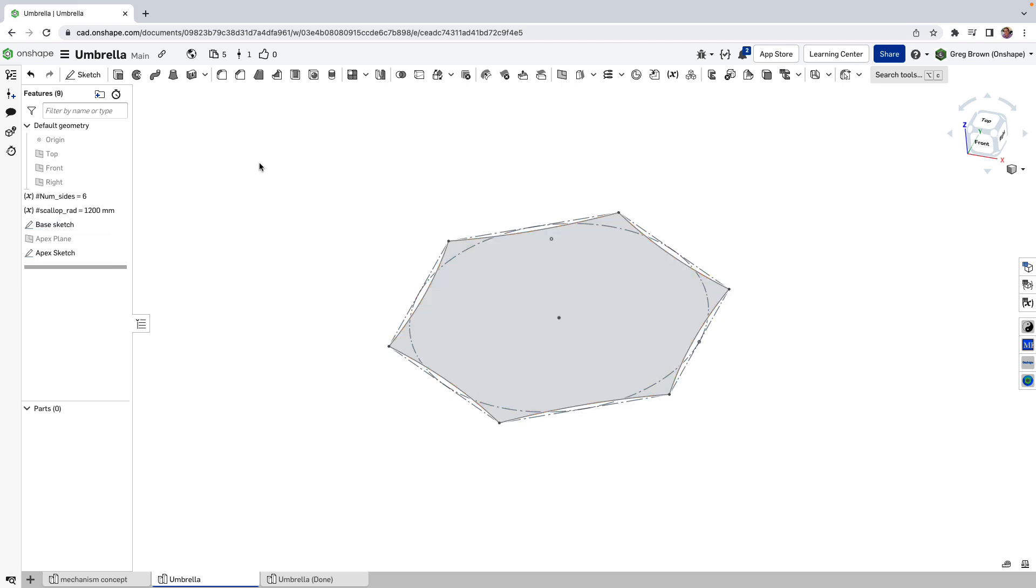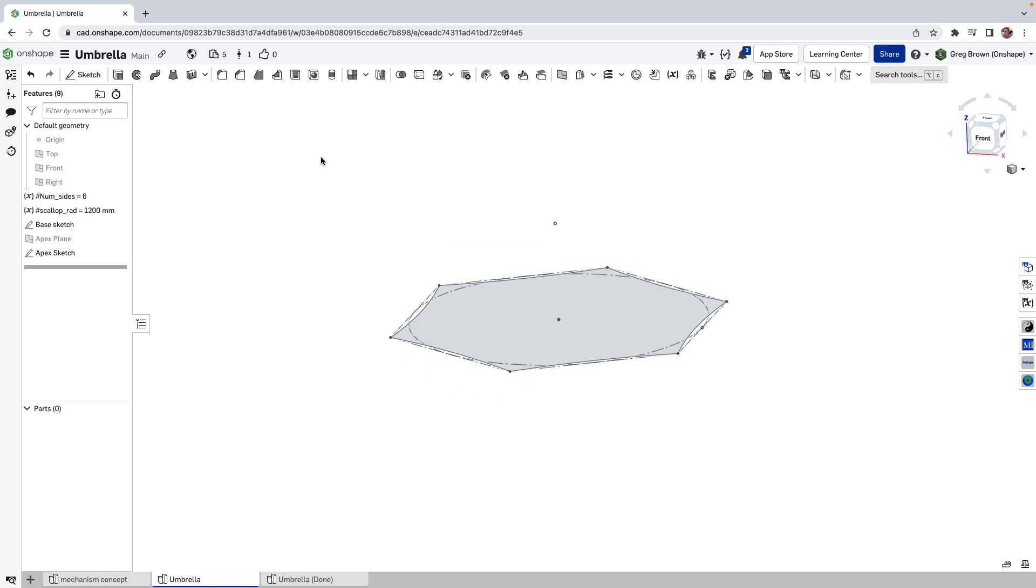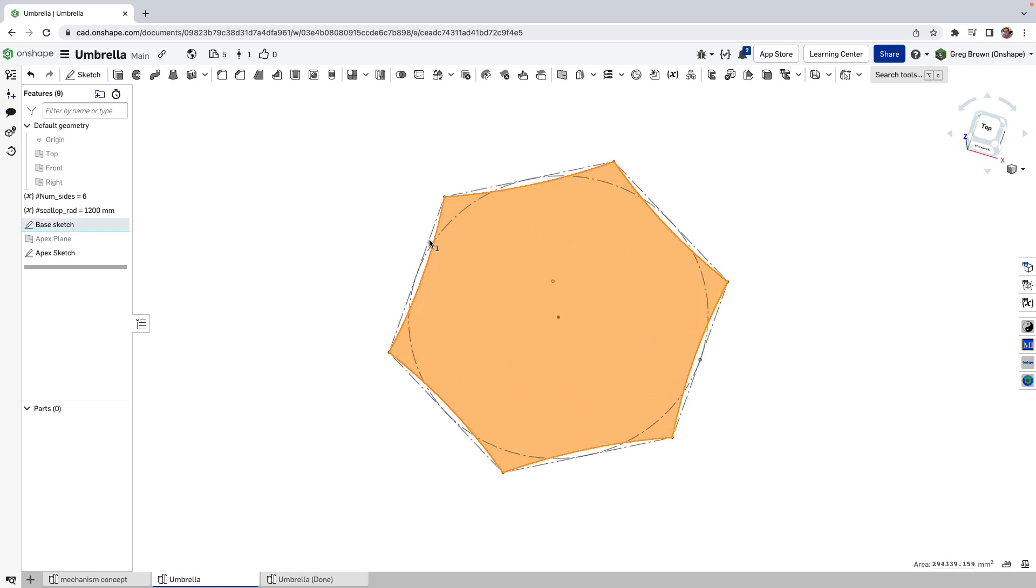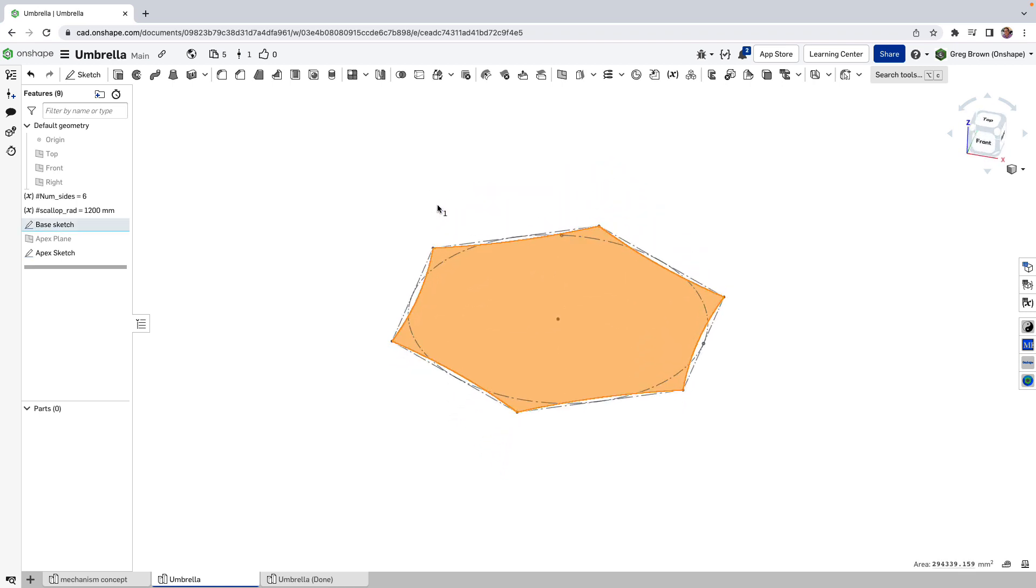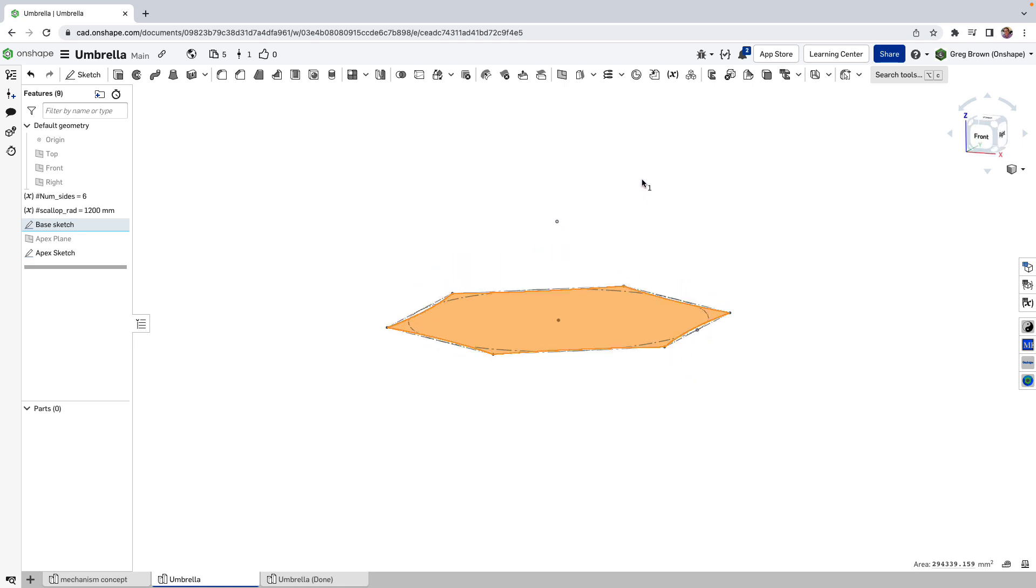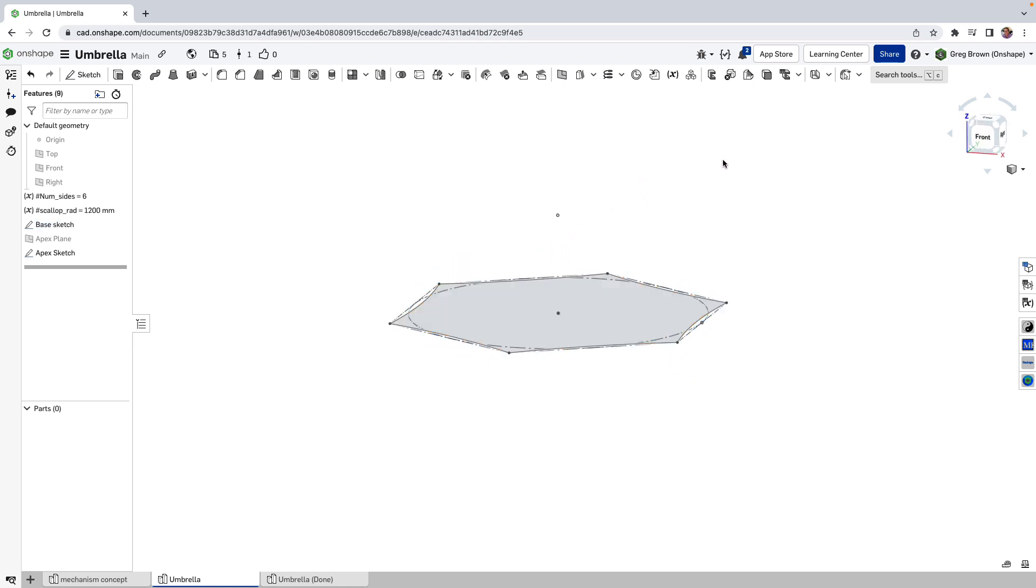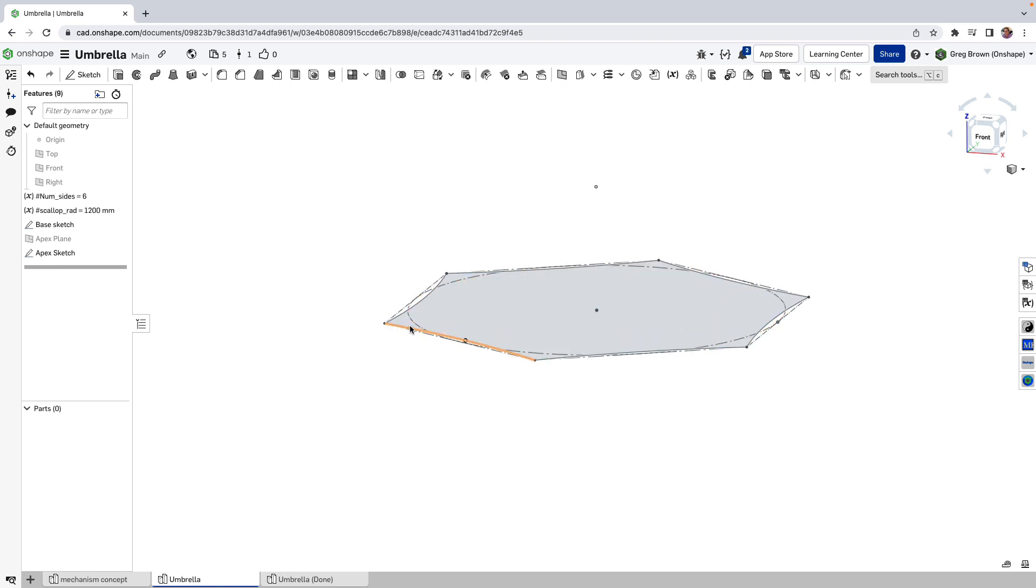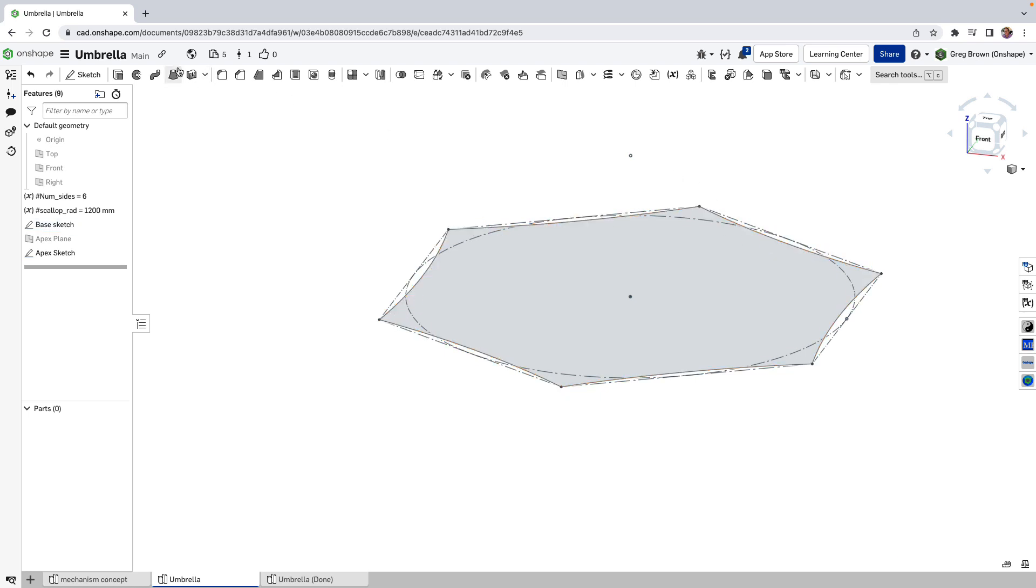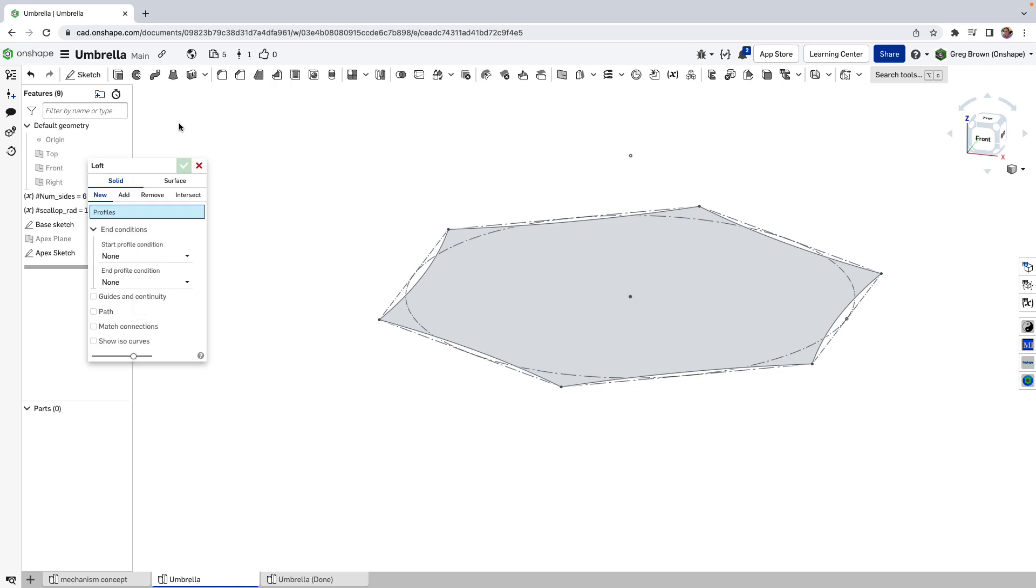Now I'm going to use a loft and I'm going to loft from this enclosed region that we just created and loft it up to the apex. Now, the first thing I did actually was I didn't do the solid loft. I did a surface loft and I chose all these edges and we could do that. Let's try that actually.